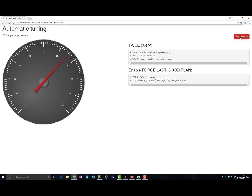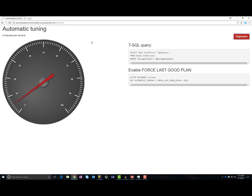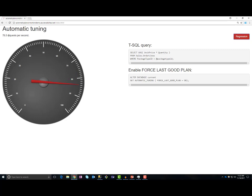When I press the regression button, I will cause plan choice regression. So now I am getting 4 requests per second instead of 60 requests per second. The database will detect that there is a change in the plan and it will automatically fix the problem. After a couple of seconds, I am getting 70 requests per second as before.